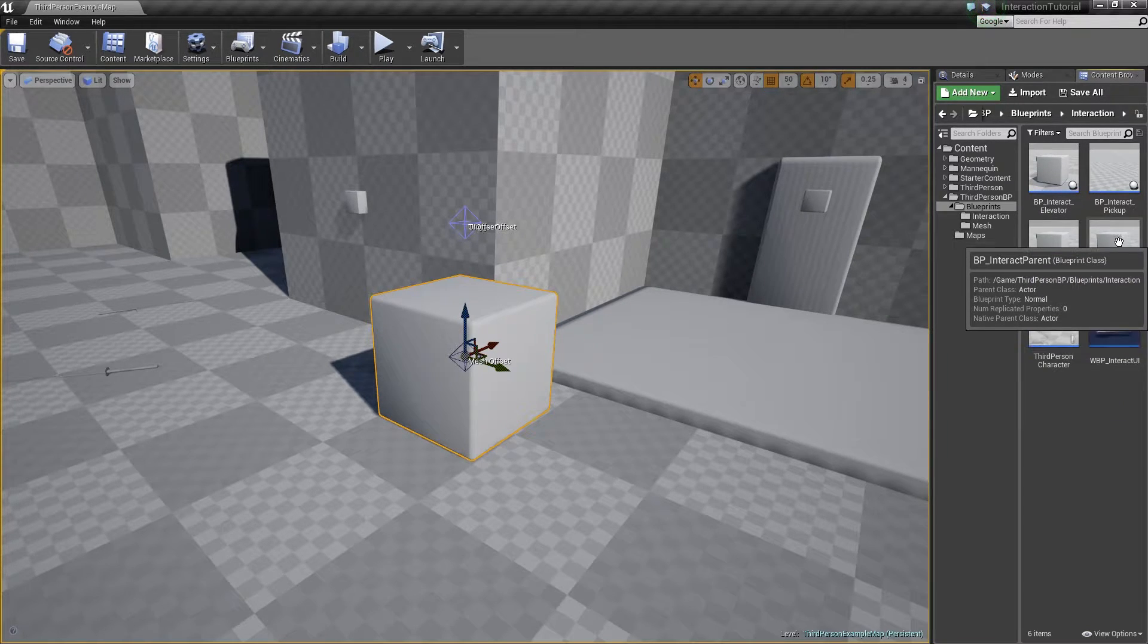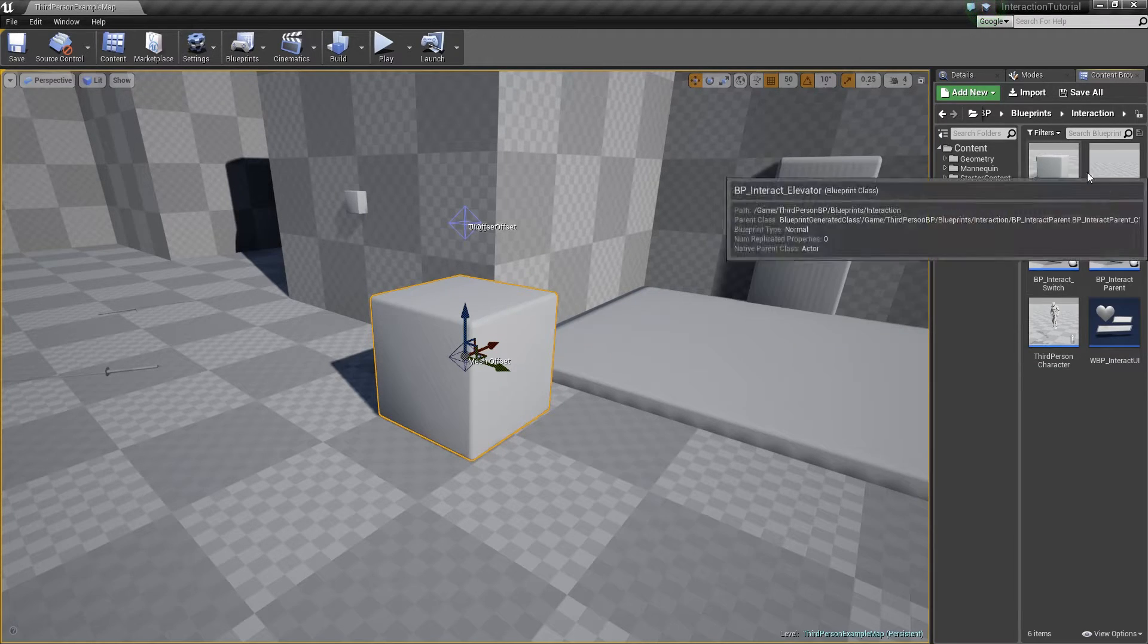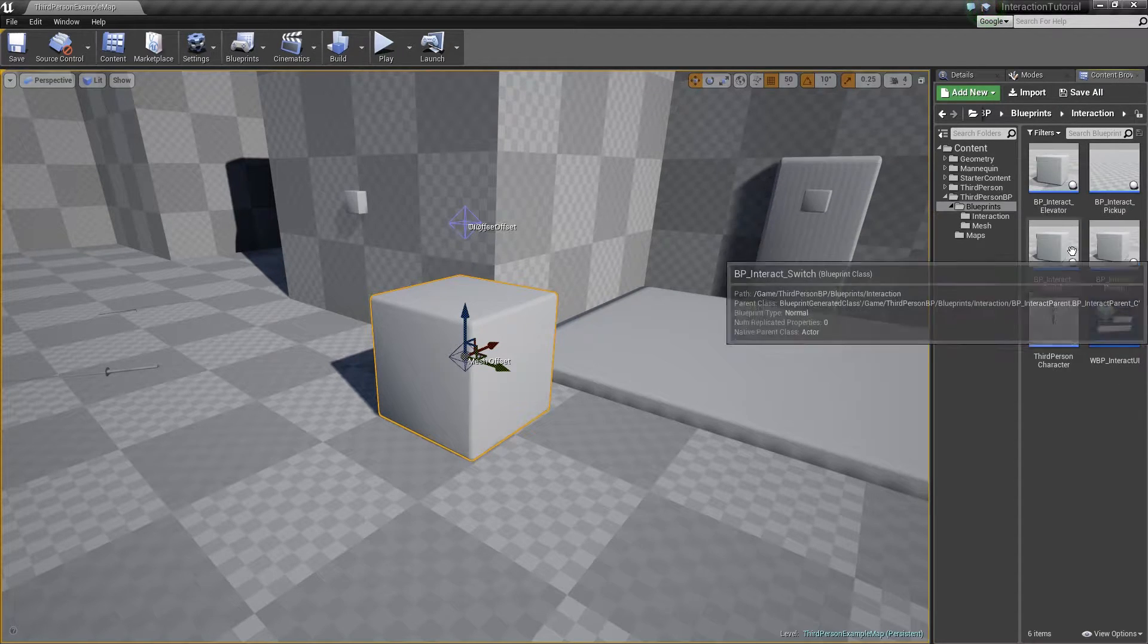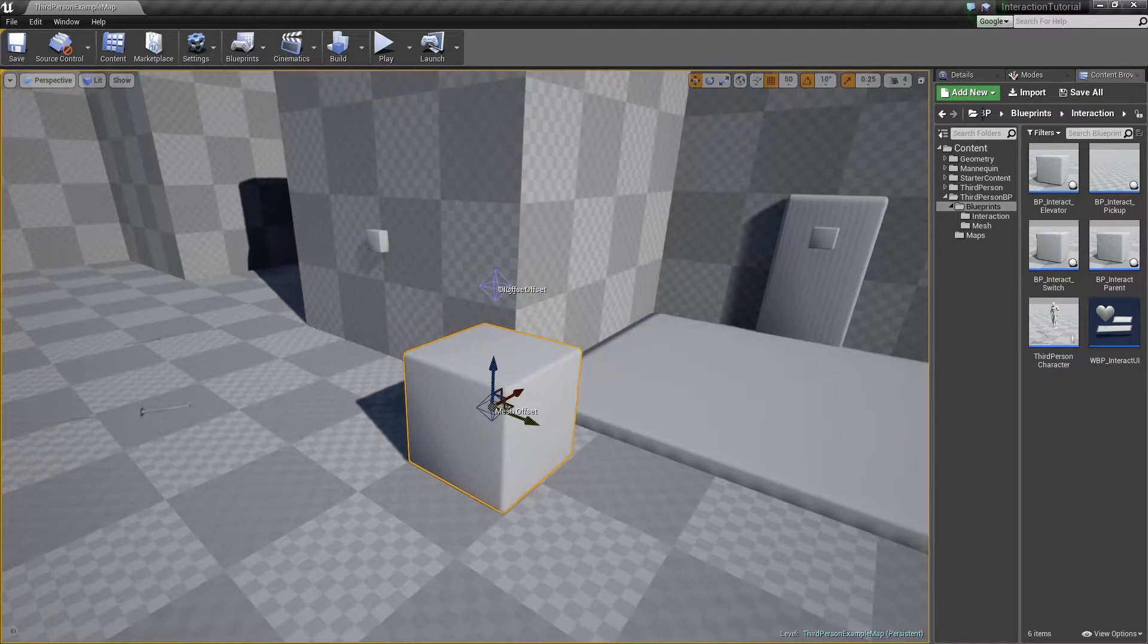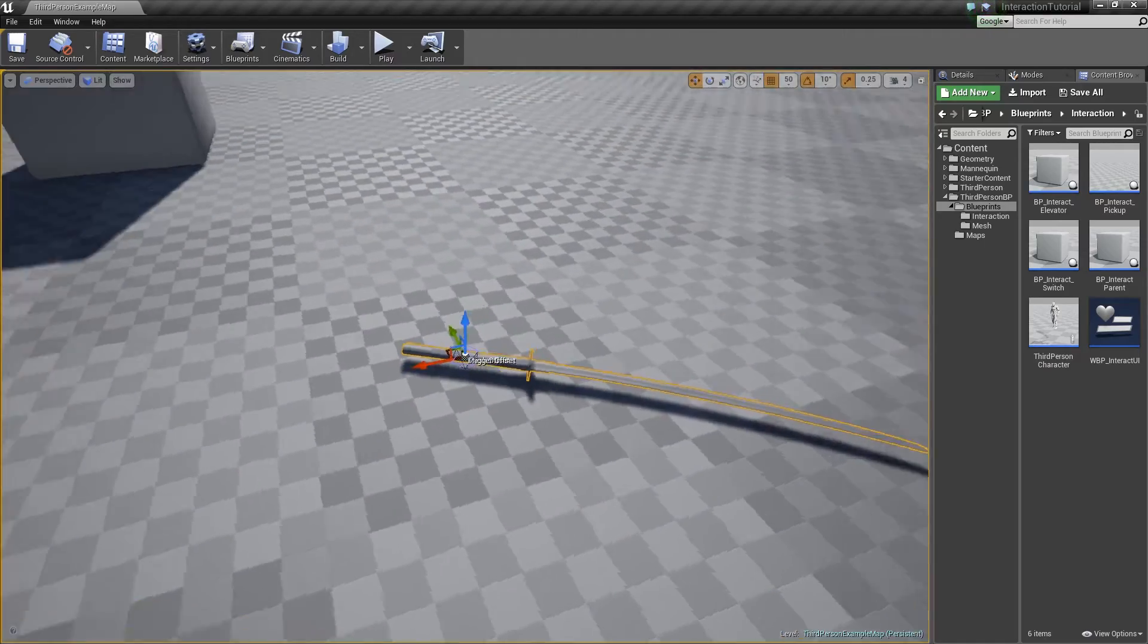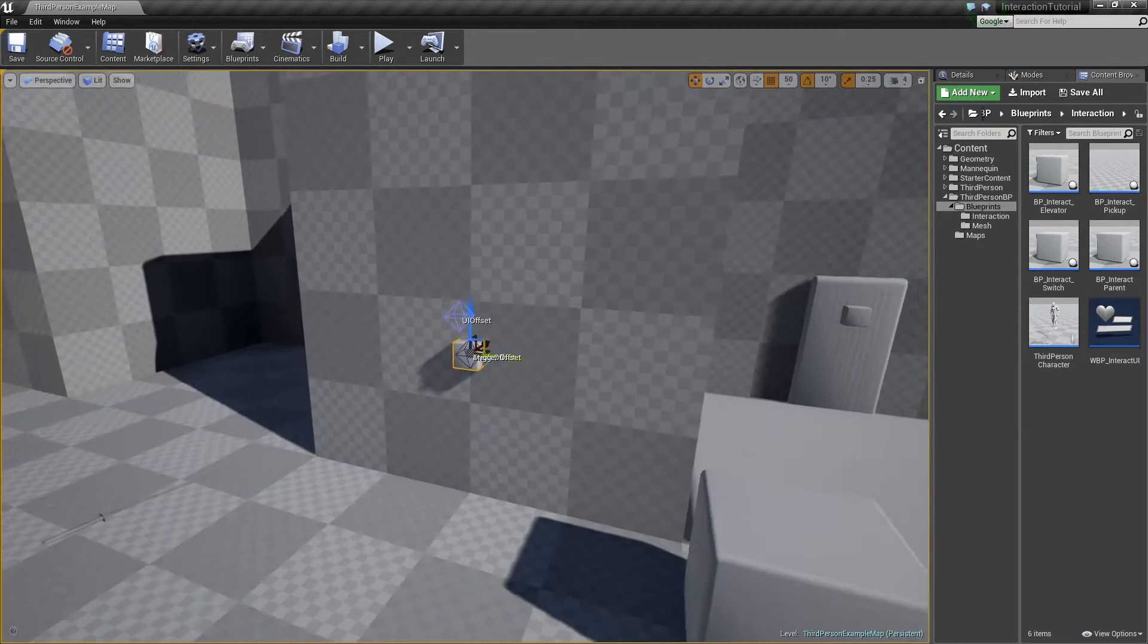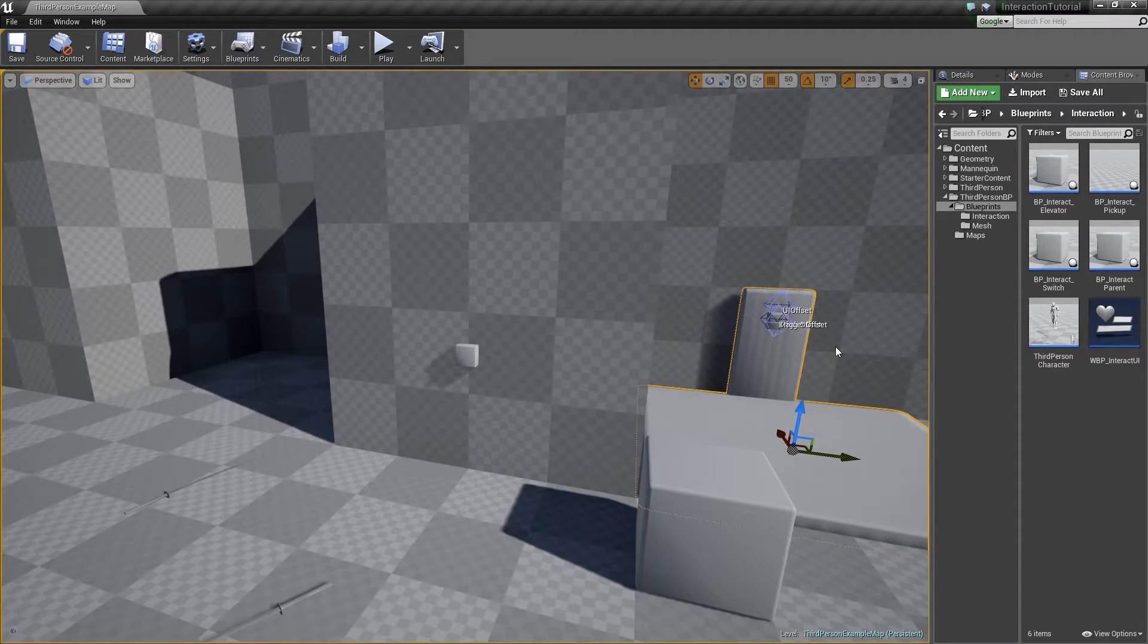We're going to be creating all the interaction code, the heavy lifting inside the parent and derive from it so that we can do different things. You can see here this one is going to be a pickup. This one here is the elevator and we also have a switch. You can see all three of these in the editor. This one right here we're just using a sword mesh for the pickup. The switch right here turns the light on and off as well as anything in the level blueprint we want to interact with.